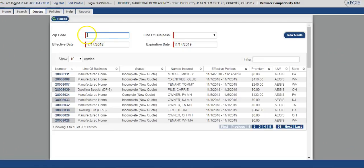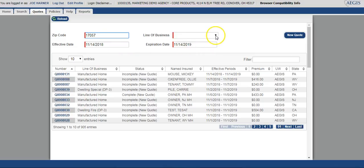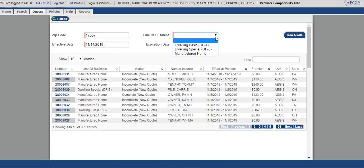Once in the tab, you will fill in the zip code of the desired location. Based on the zip code that was entered, the system will pull back any available line of business in that area. Today I'm going to be showing a dwelling basic or DP1 quote.